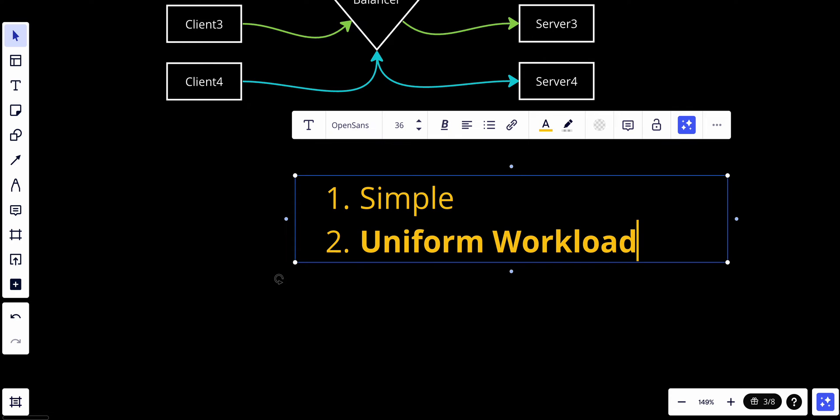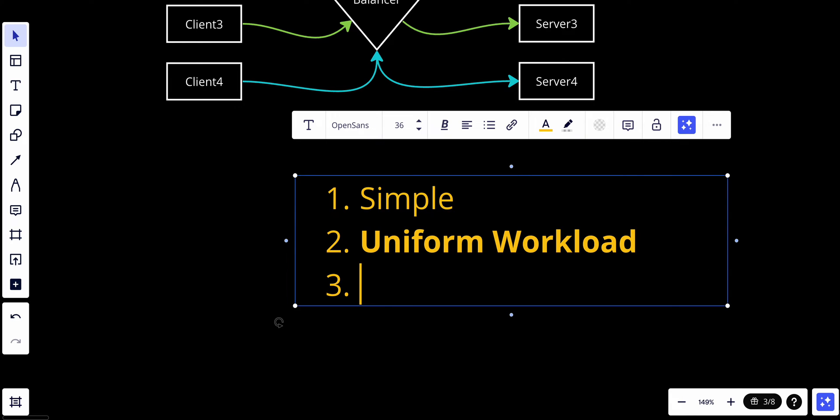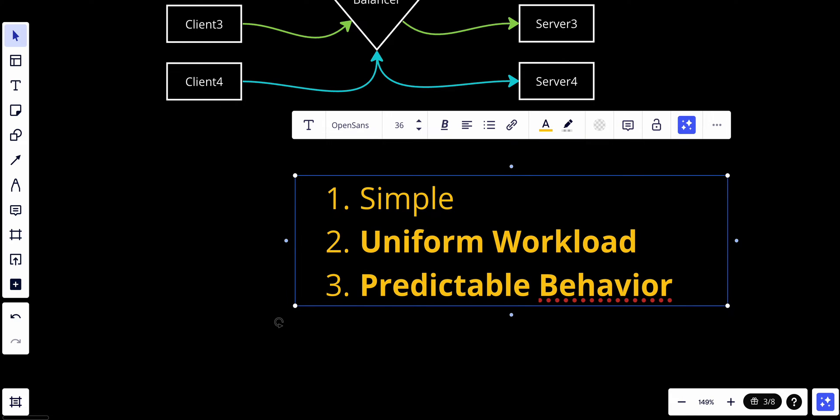Also, it has predictable behavior. Because round robin follows a fixed order, its behavior is predictable. This makes it suitable for scenarios when predictability is important and administrators want to have a clear understanding of how requests are distributed.